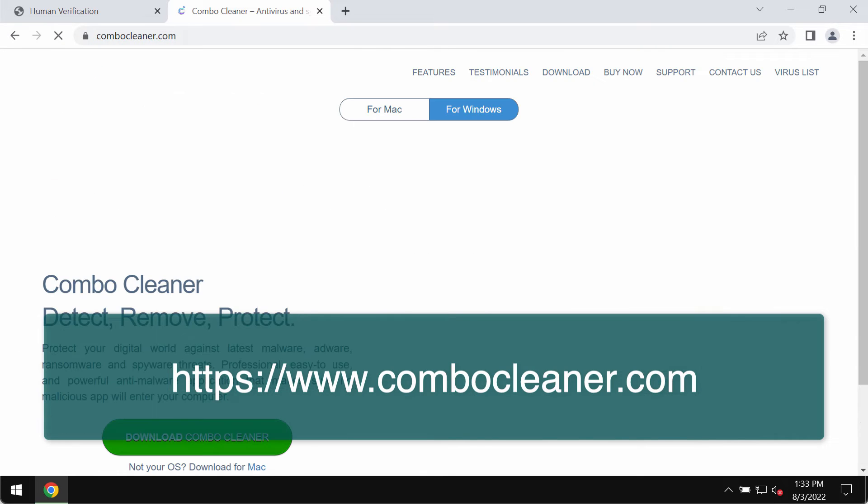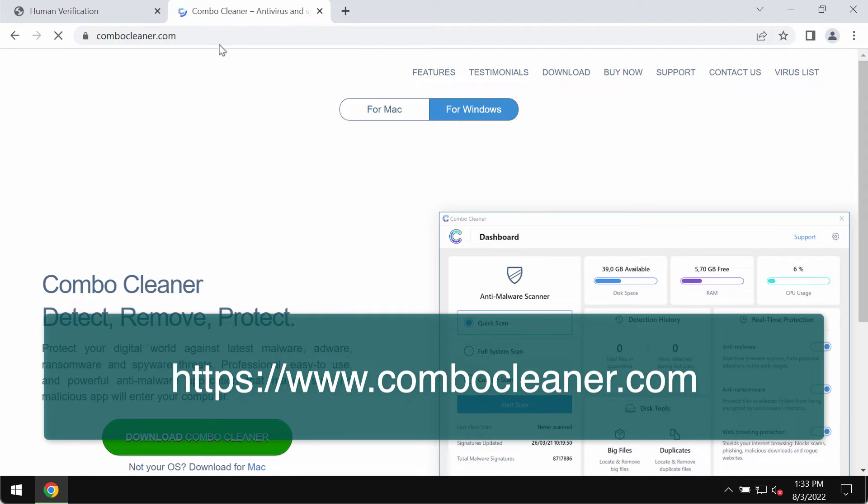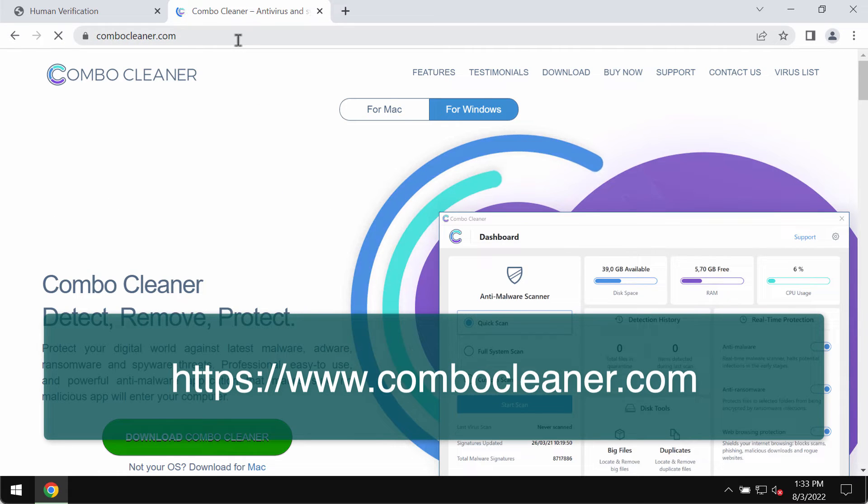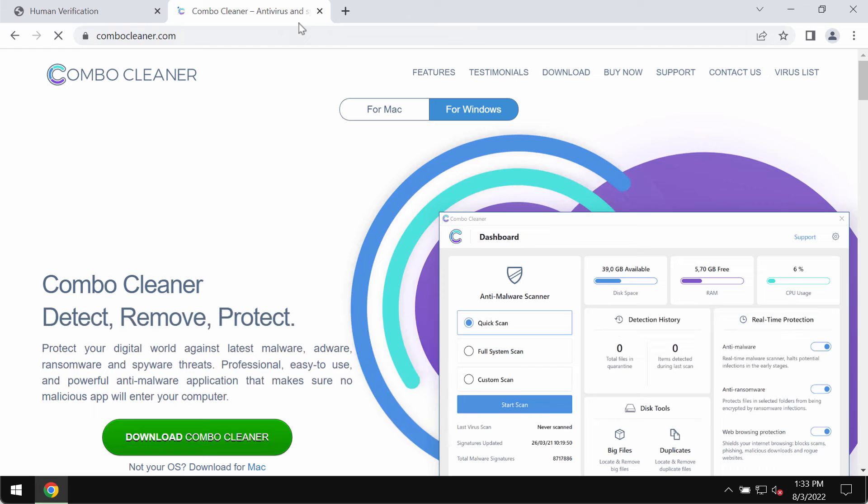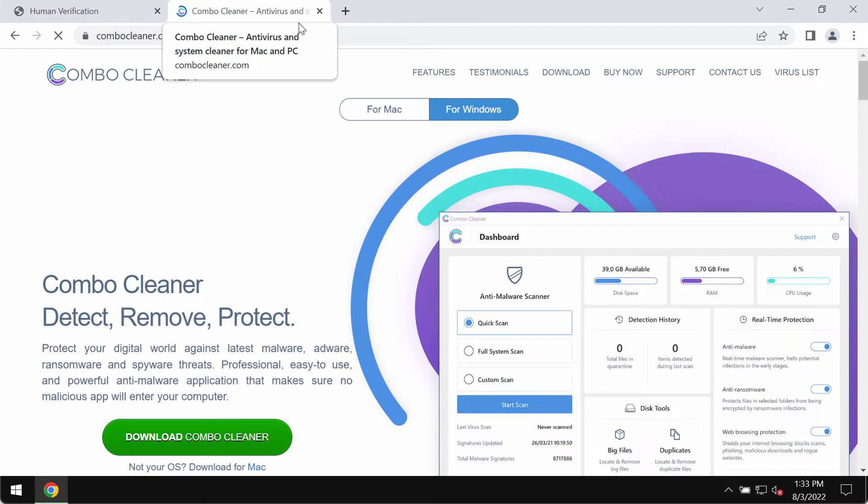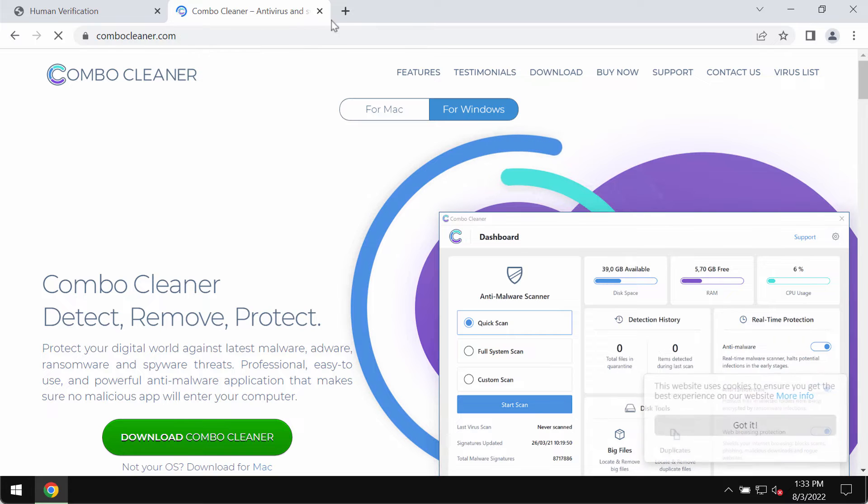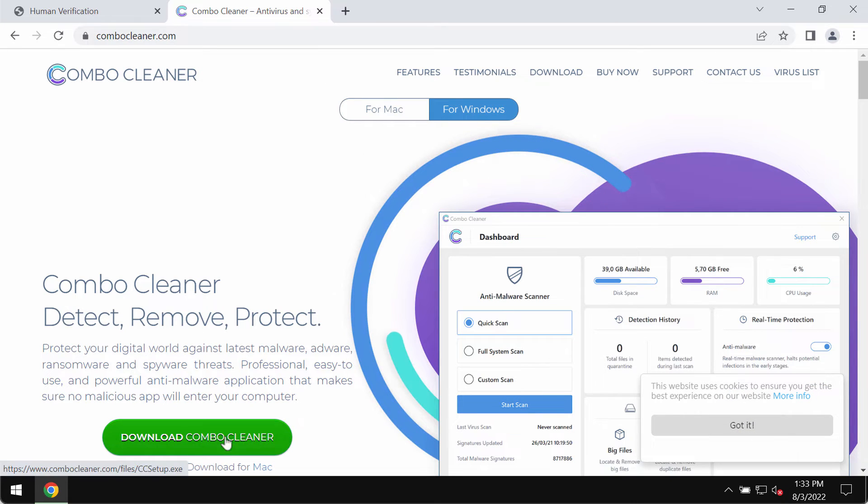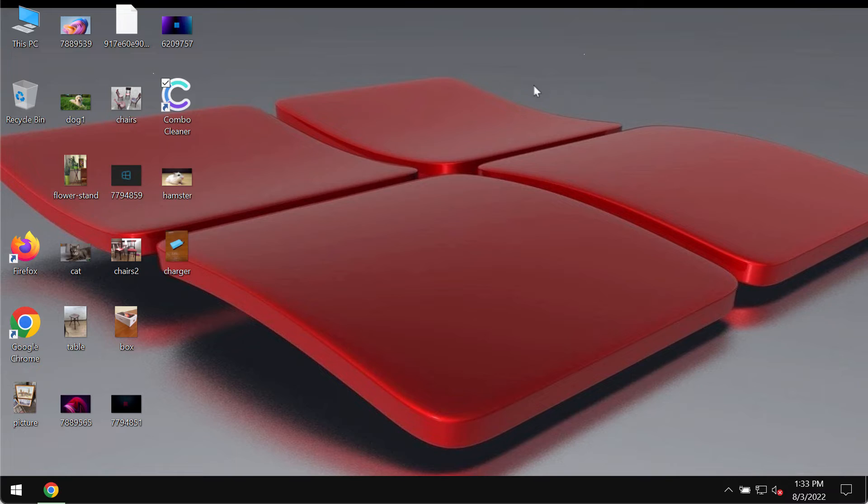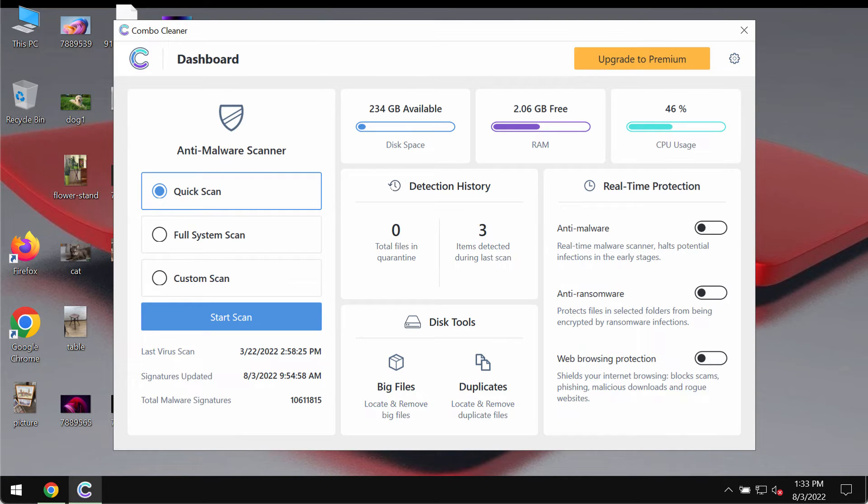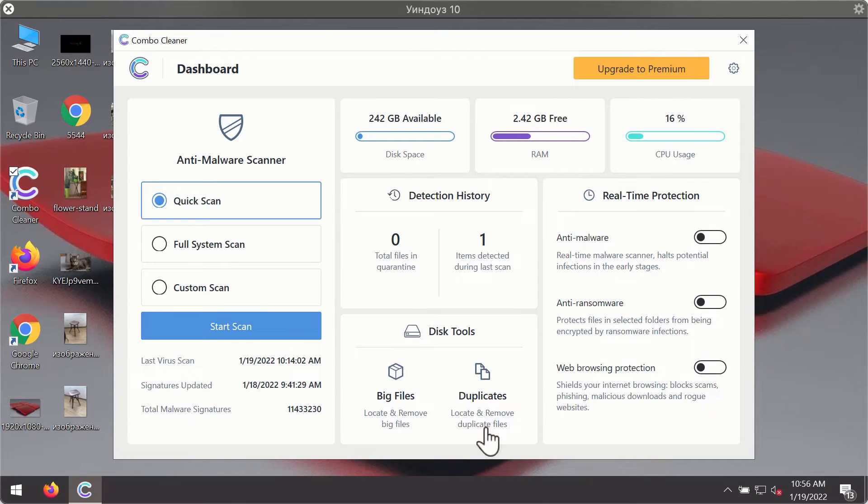Finally, my recommendation is that you additionally scan your computer with Combo Cleaner antivirus. Get it on the page combocleaner.com. Use the green download button, install the program, and begin investigating your device with its help.